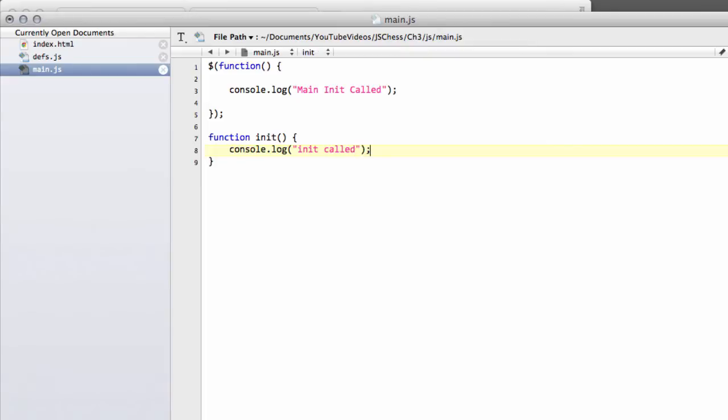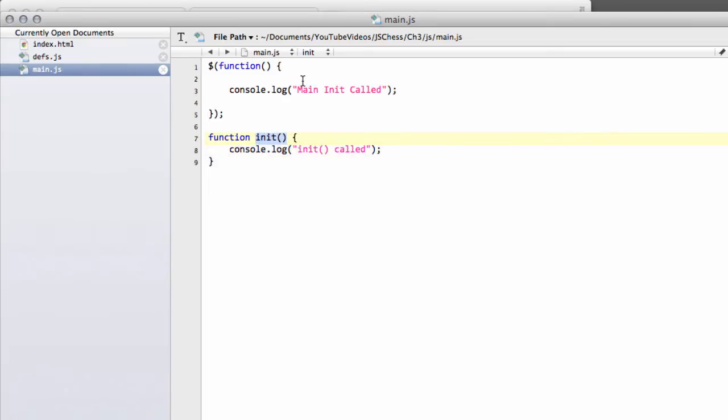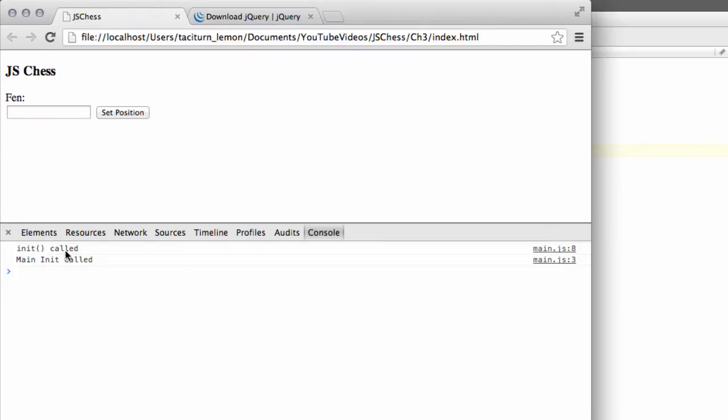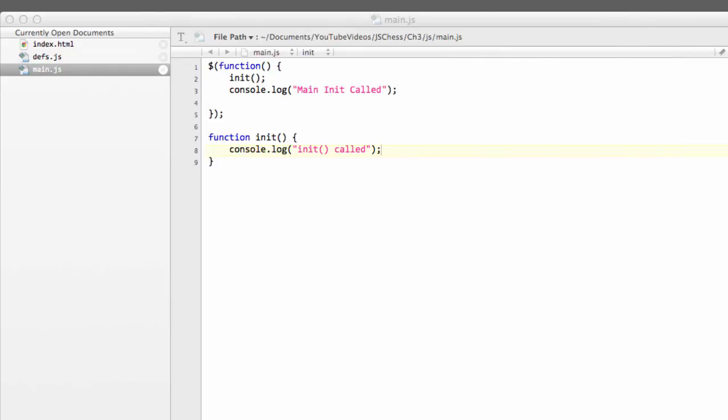I'm a big fan of logging almost everything in programs, so I know what's going on, particularly at the start, and especially with the chess program. So we have our init function, and then we can call our initialization function inside here. I'm just going to quickly go back to the browser and just refresh and double-check that we get something to the console, and we do init called, main init called. Good. So jQuery is working.